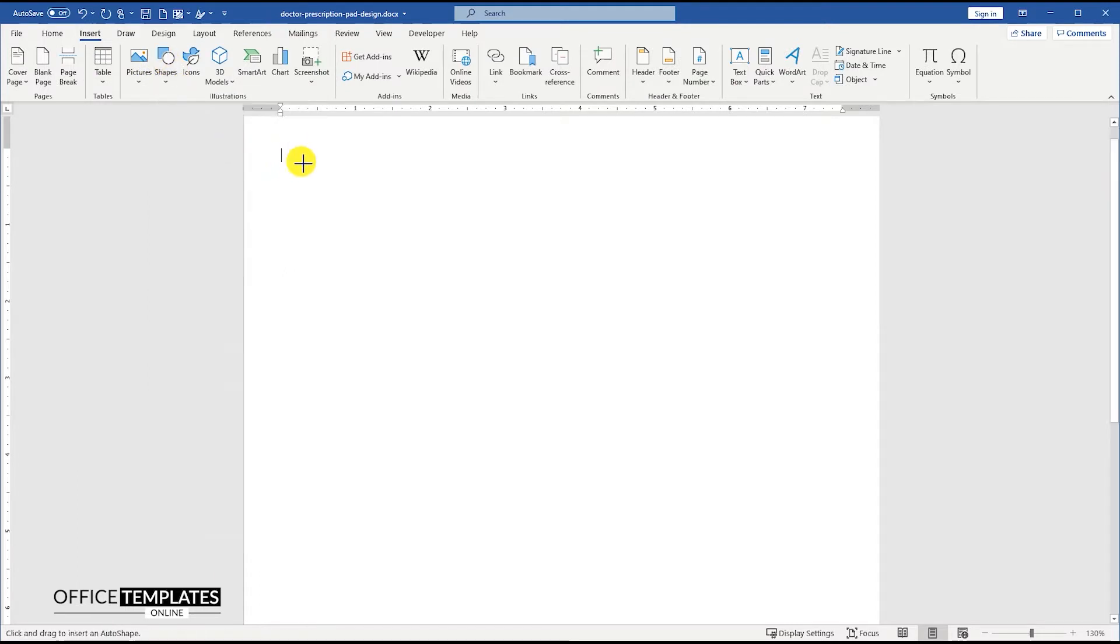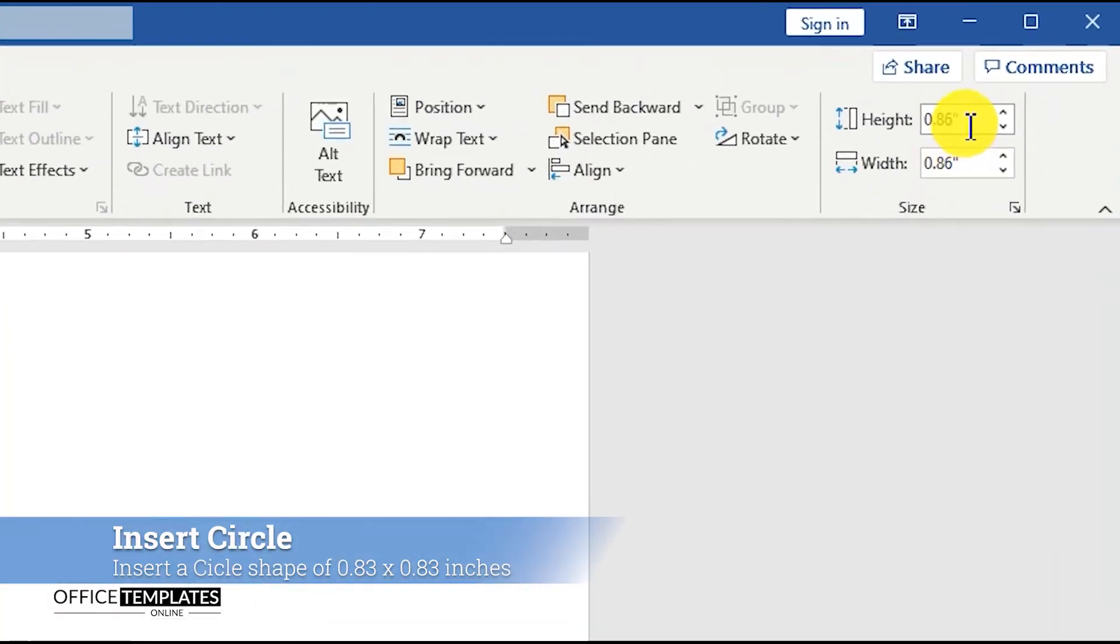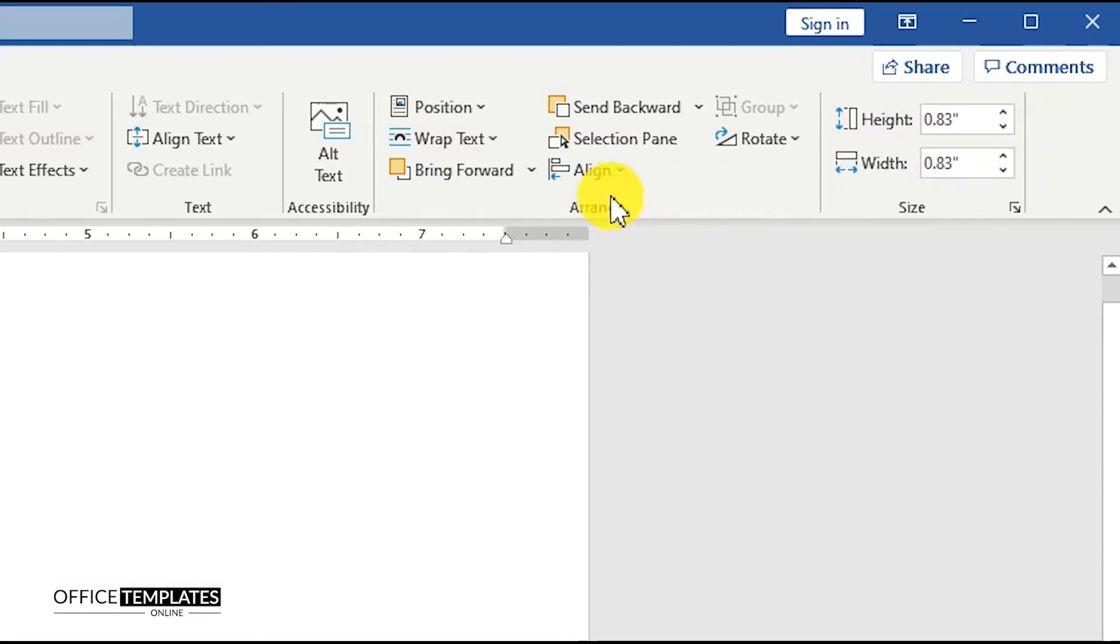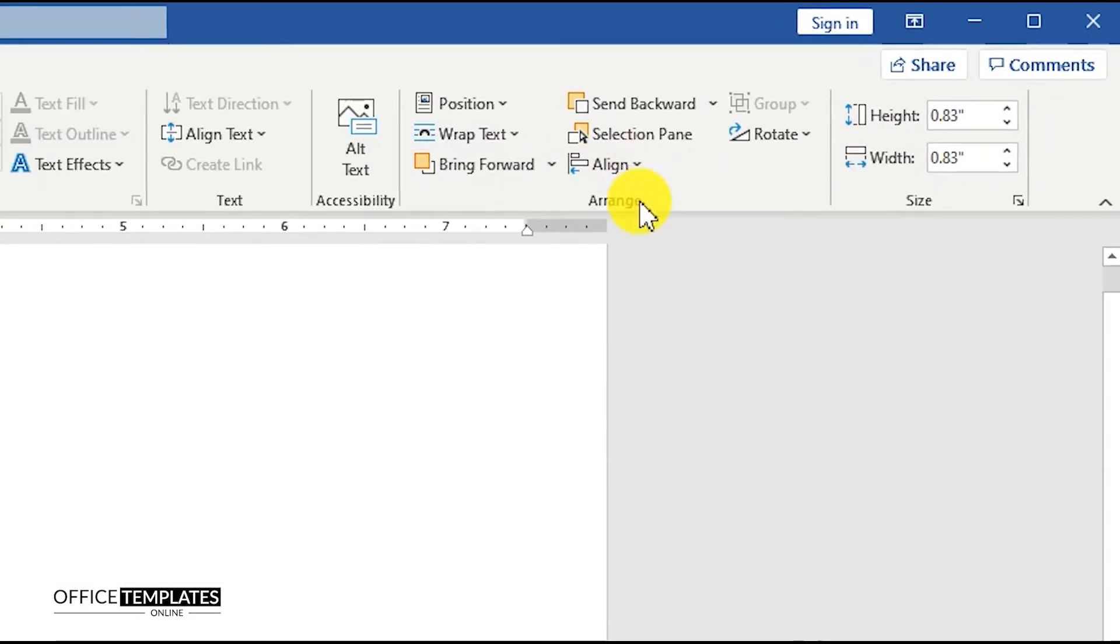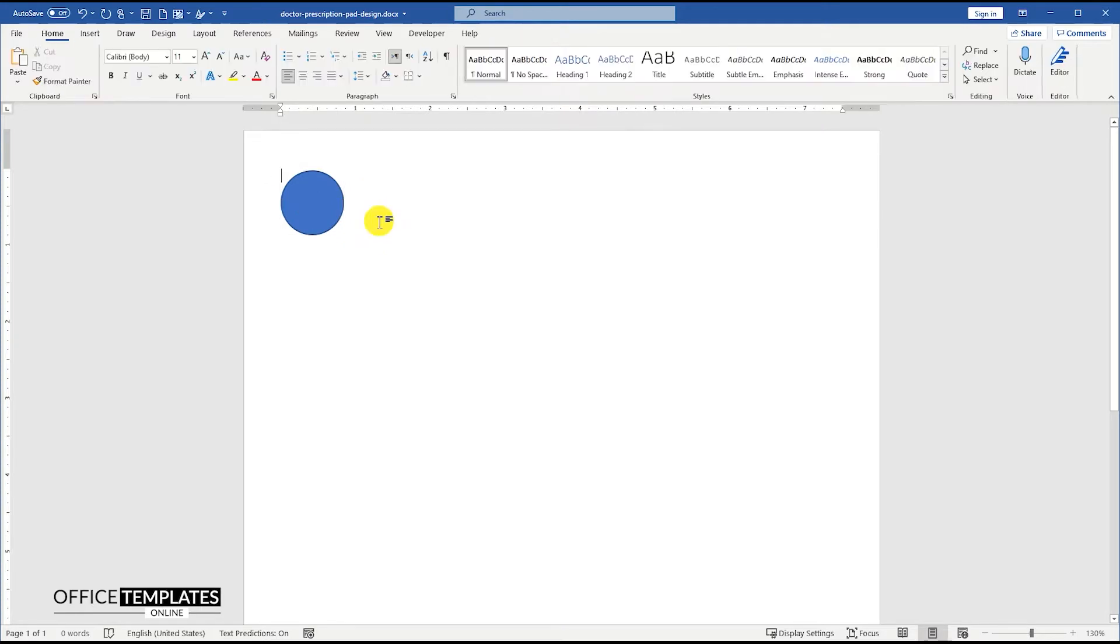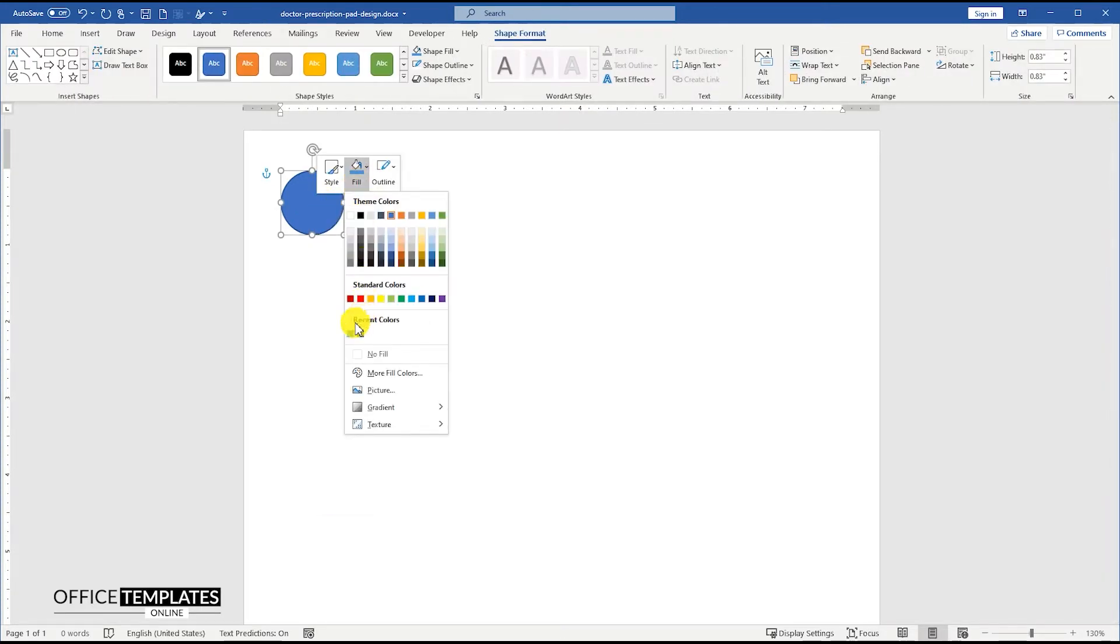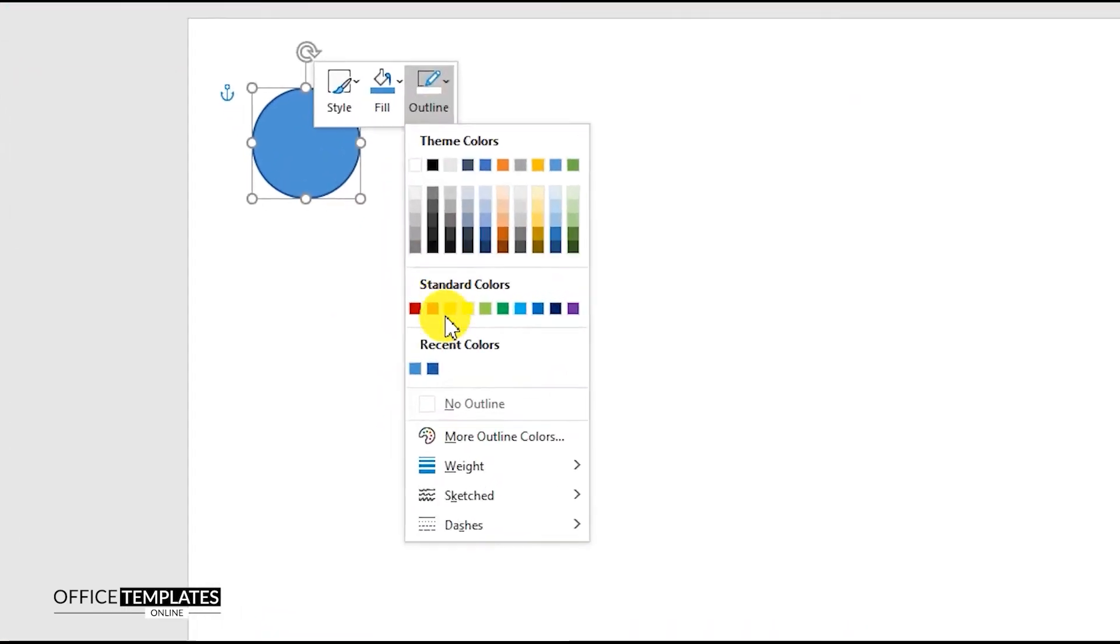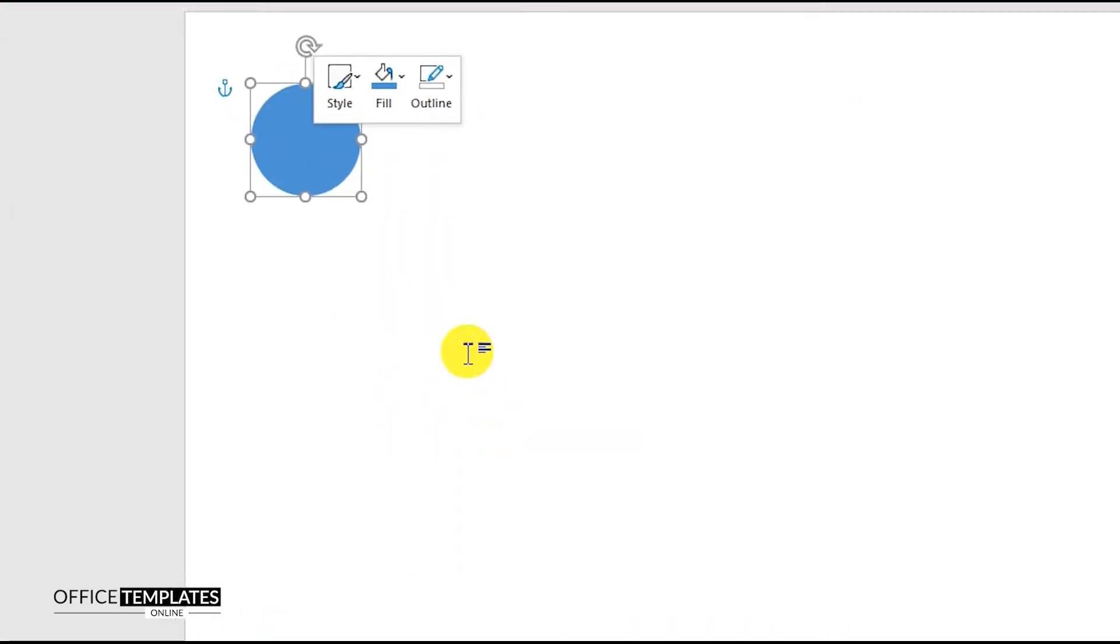Go to the Insert menu, Shapes, and add a circle shape. Set the width and height of the circle to 0.83 inches and align it to the top left corner of the page. Change the background color of the circle to blue and remove the outline.